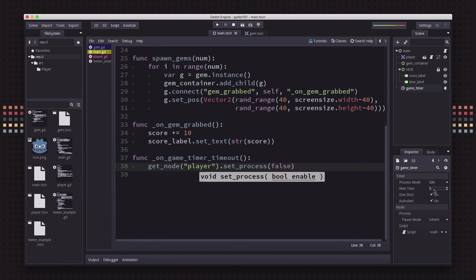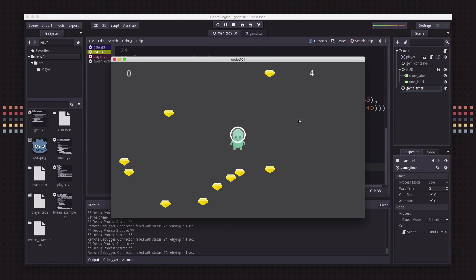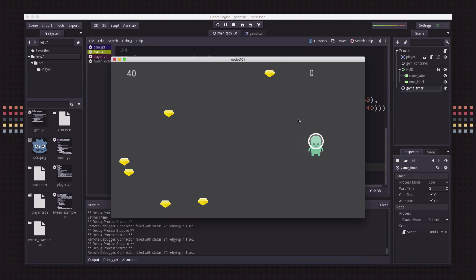I've set my wait time to five on my game timer just so we can see how that works. When it reaches zero, my player now is frozen and I cannot move. So that's our game over condition - you can't go collect any more gems.